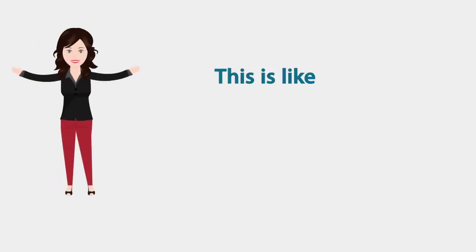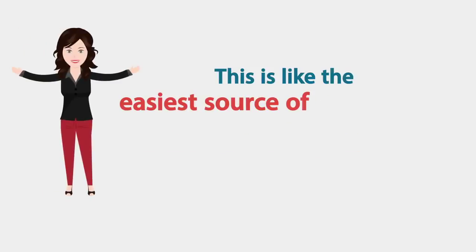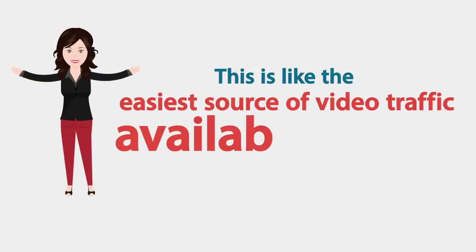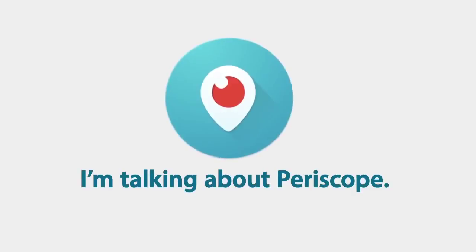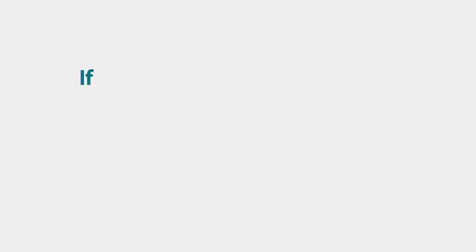This is the easiest source of video traffic available today and the best part is, barely anybody is using it. I'm talking about Periscope.